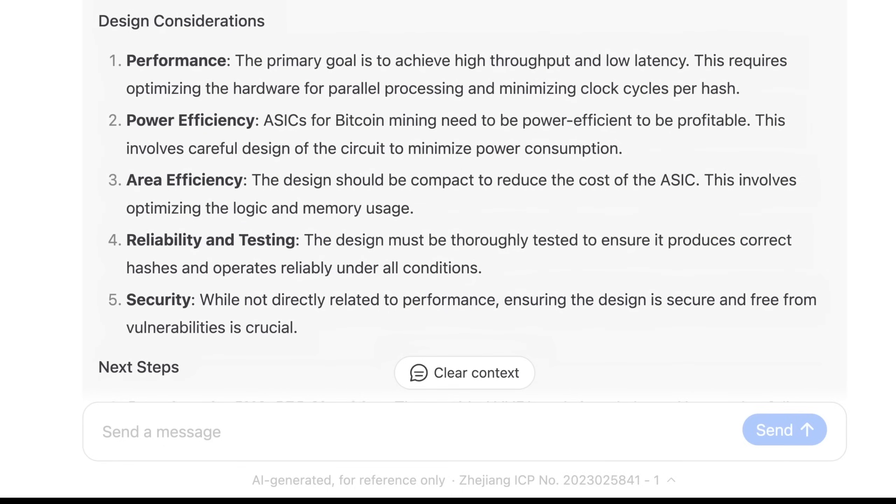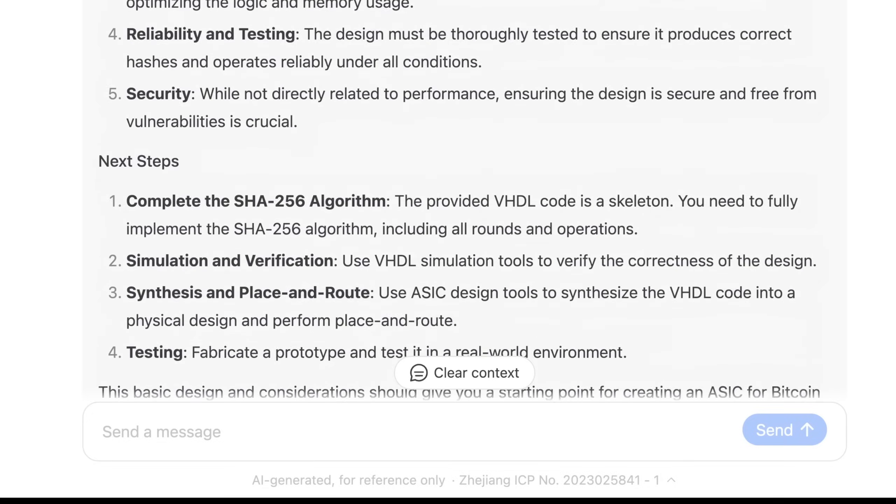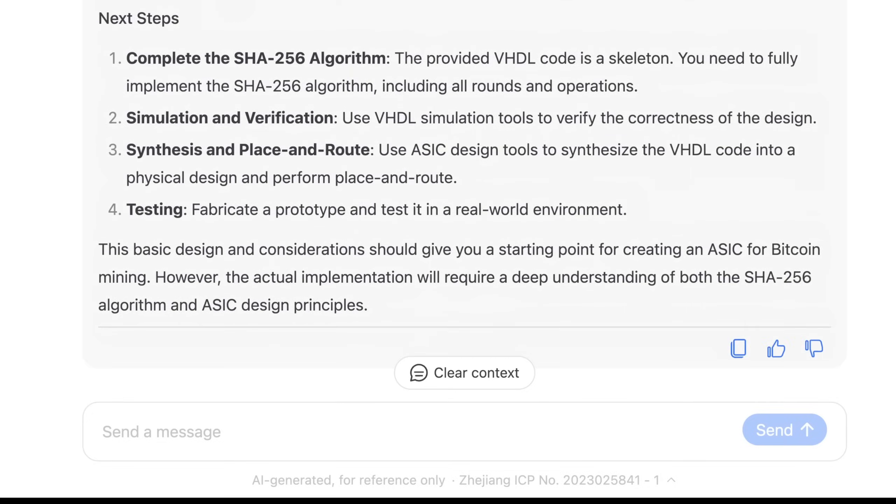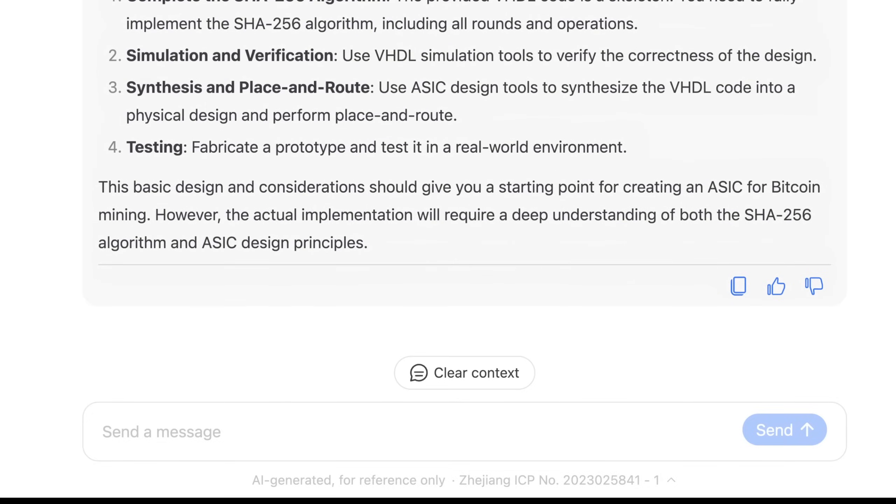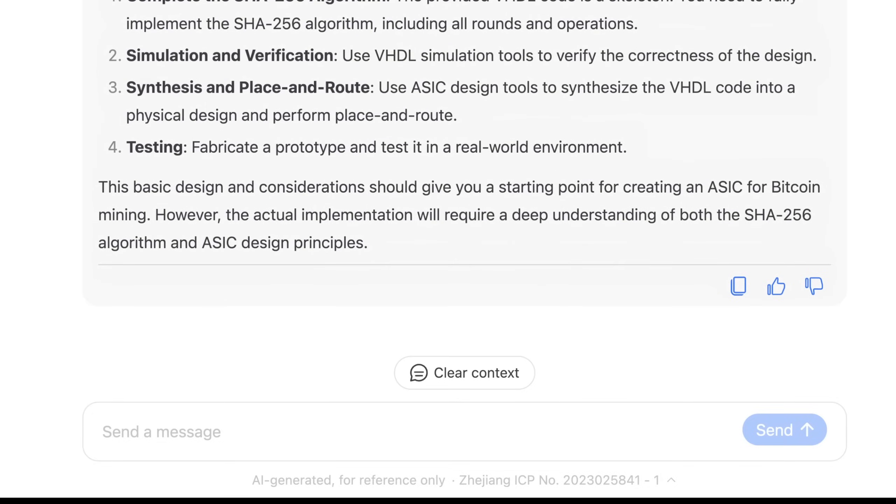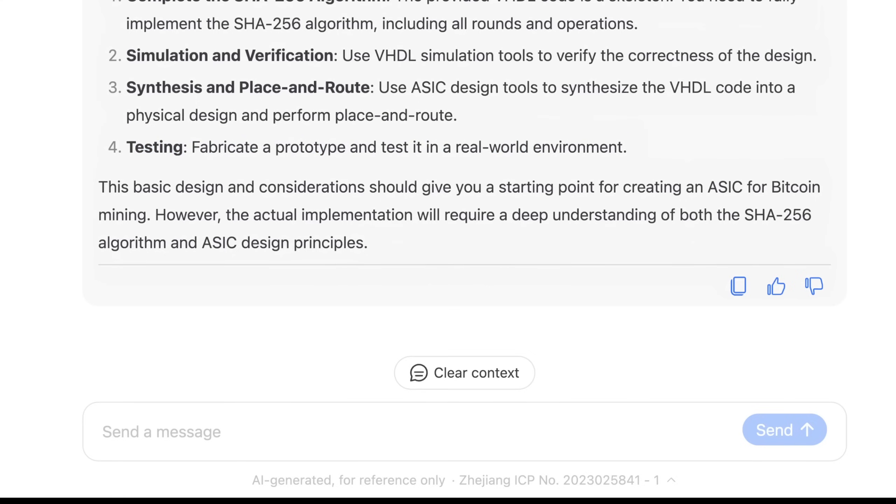And it gave us a bit more information after the fact. So it understands power efficiency, because I mentioned Bitcoin mining, area efficiency, reliability testing. Interesting. And then the funny thing is this step here, fabricate a prototype and test it in a real world environment, would cost about $4 million. So I'm not going to be doing that.